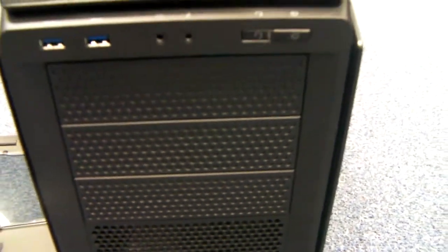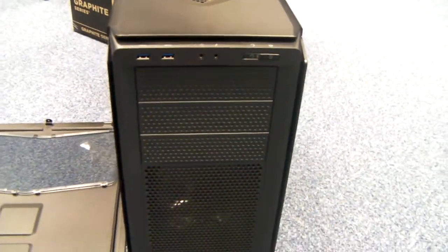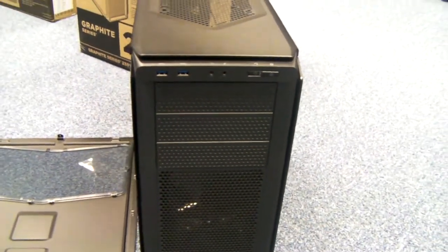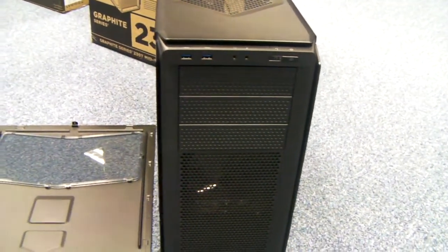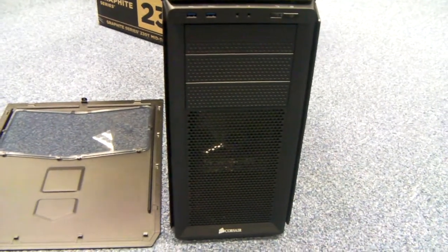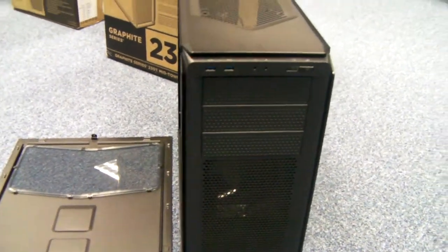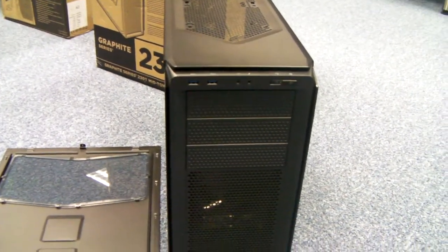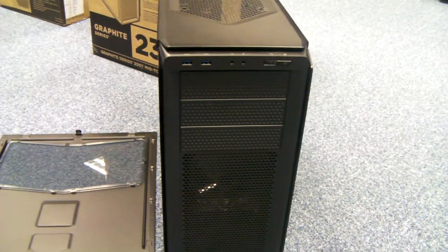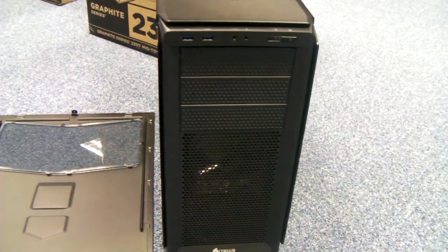Hopefully you'll be able to see behind the mesh at the front that you've got two 120mm fans. Now, these are coloured LED and the case has various colour options, blue, red etc. So you just choose which colour fans that you want.